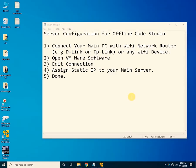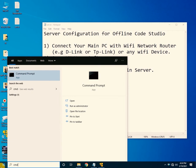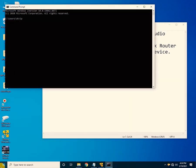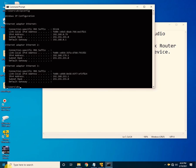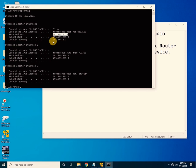For the server setup, connect your main PC to a WiFi network router — this can be a TP-Link or any WiFi device. To verify the connection, open CMD and type 'ipconfig' to check your IP address and default gateway. Note down the IPv4 address and the default gateway for your router.